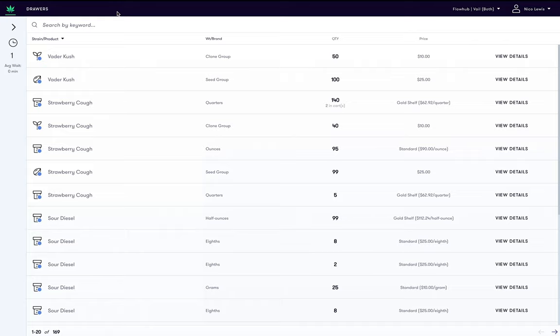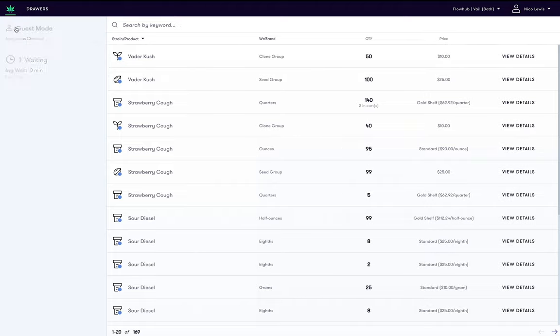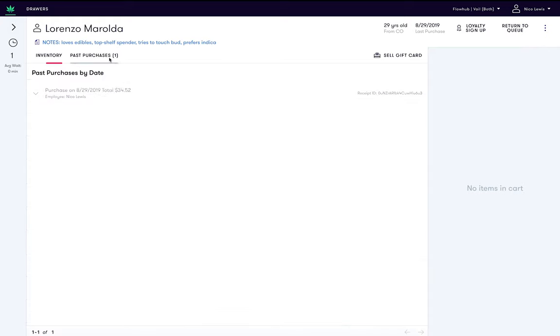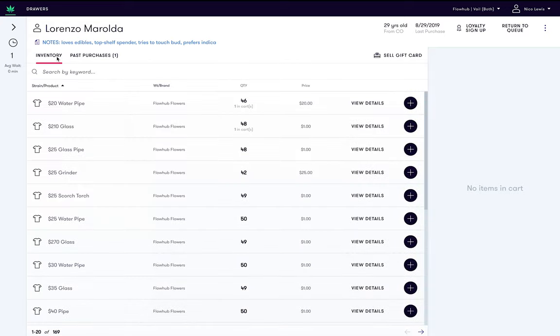Let's start by selecting the next customer from the queue. You can review the customer's past purchase history and notes on their purchase preferences from here. You can quickly add an item to their cart by clicking the plus button on the right hand side. Let's go ahead and add the $20 water pipe.